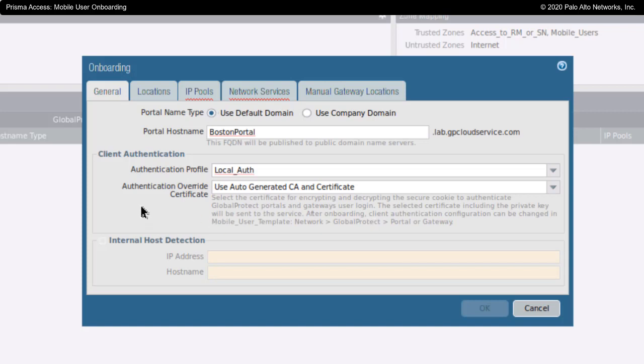Next, for the authentication override certificate, this causes the Prisma Access environment and Panorama to automatically make the certificates for the portals and the gateways.